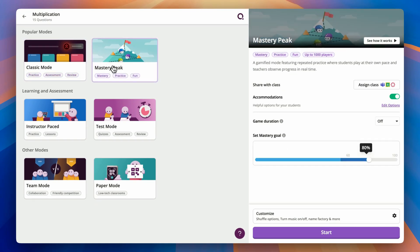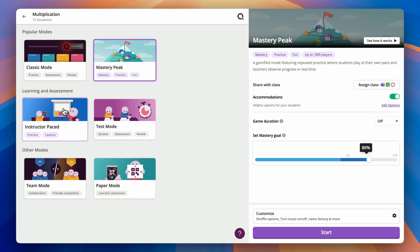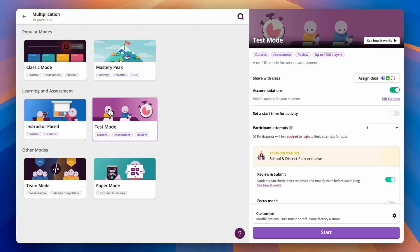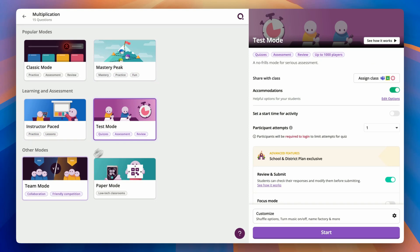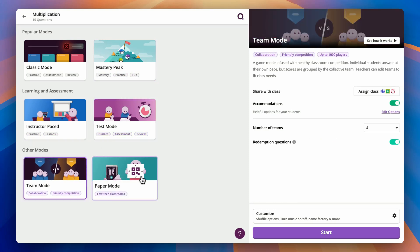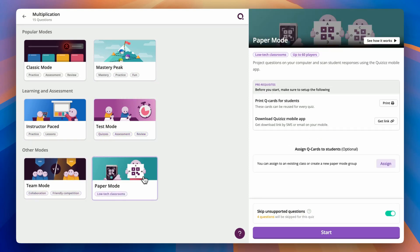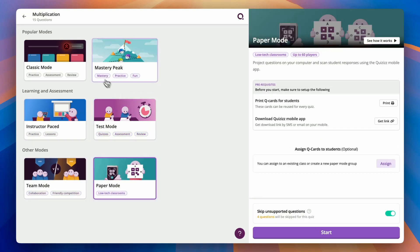With six different live modes, there are so many ways for you to engage your students. Classic Mode, Mastery Peak, Instructor Paste, Test Mode, Team Mode, and even a Paper Mode.